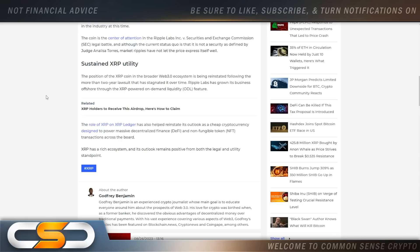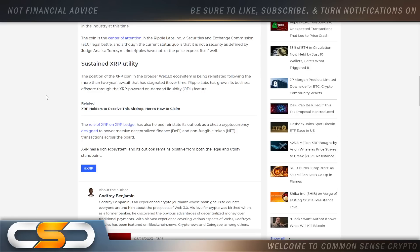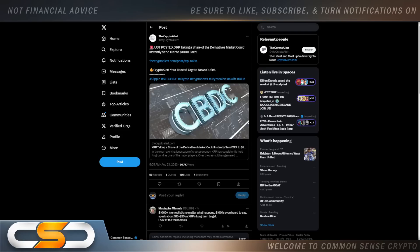Though the position of the XRP coin in the broader Web3 ecosystem is being reinstated following the more than two-year lawsuit, Ripple Labs has grown its business offshore through the XRP-powered on-demand liquidity feature. Maybe it's the fact that because we were tied up in this case for over two years, we've got to catch up now with XRP. I still think a lot of investors are on the fence now that there's appeal talks being done, and maybe they're waiting for the outcome of that. What I do know is you have to continue holding this cryptocurrency. At some point it is absolutely going to take off, and I still think it's going to happen this fall.